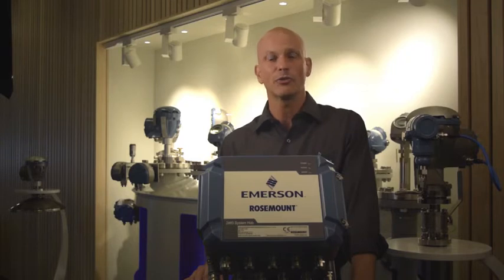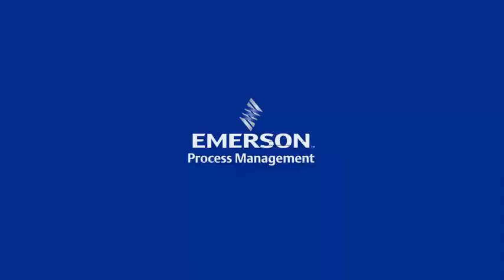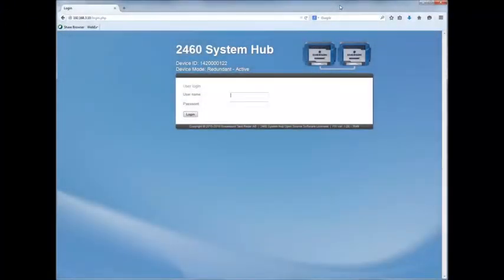Later on, if one unit has failed and been replaced, we will take a look at how to reestablish the system with the new Rosemount 2460. So to do that, we need to use the web interface.